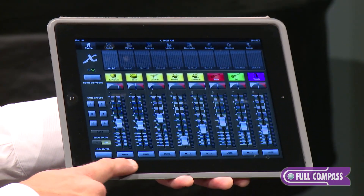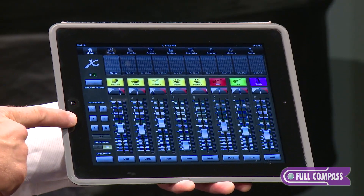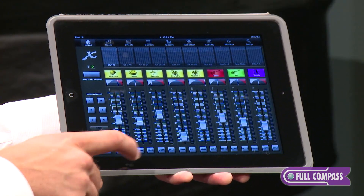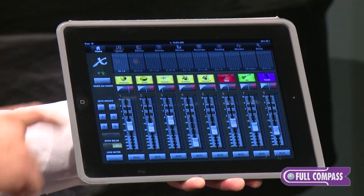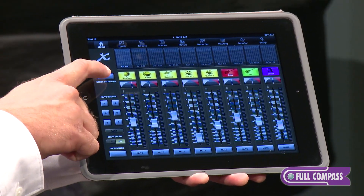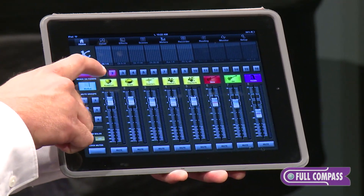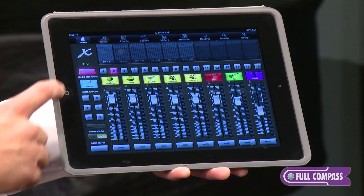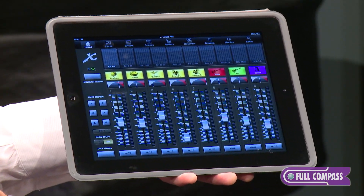You can see we also have access to our mutes as well as mute groups. We can even show soloing — our solo buttons on here. We can press sends on faders, which allows us to select a certain mix bus and work on a monitor mix. We have access to all of that just from the home page.